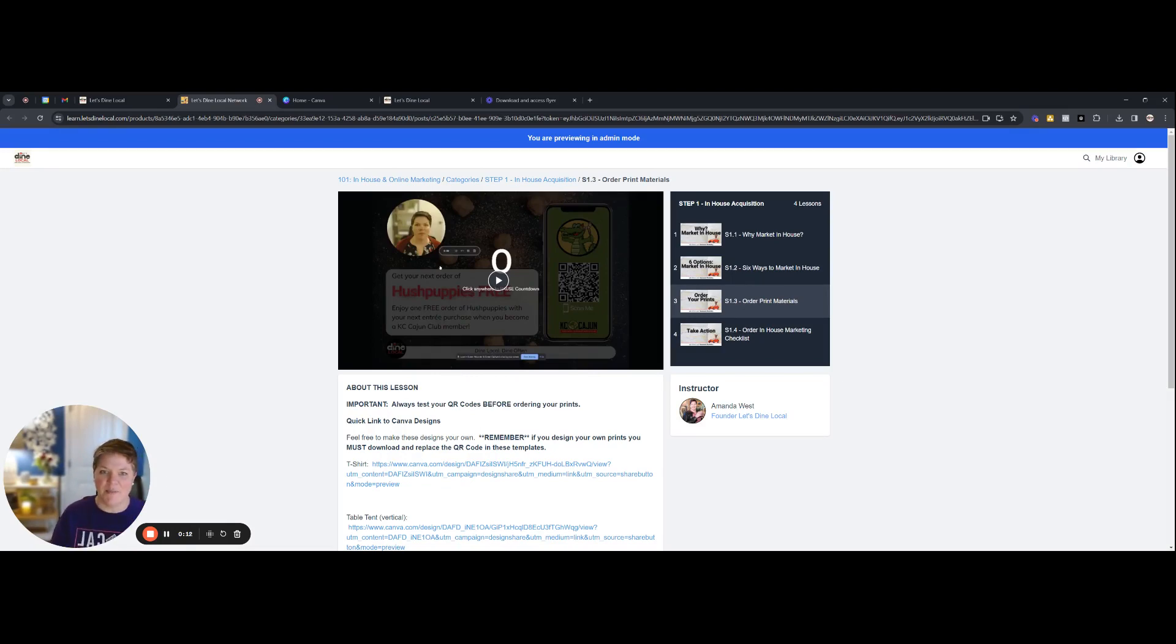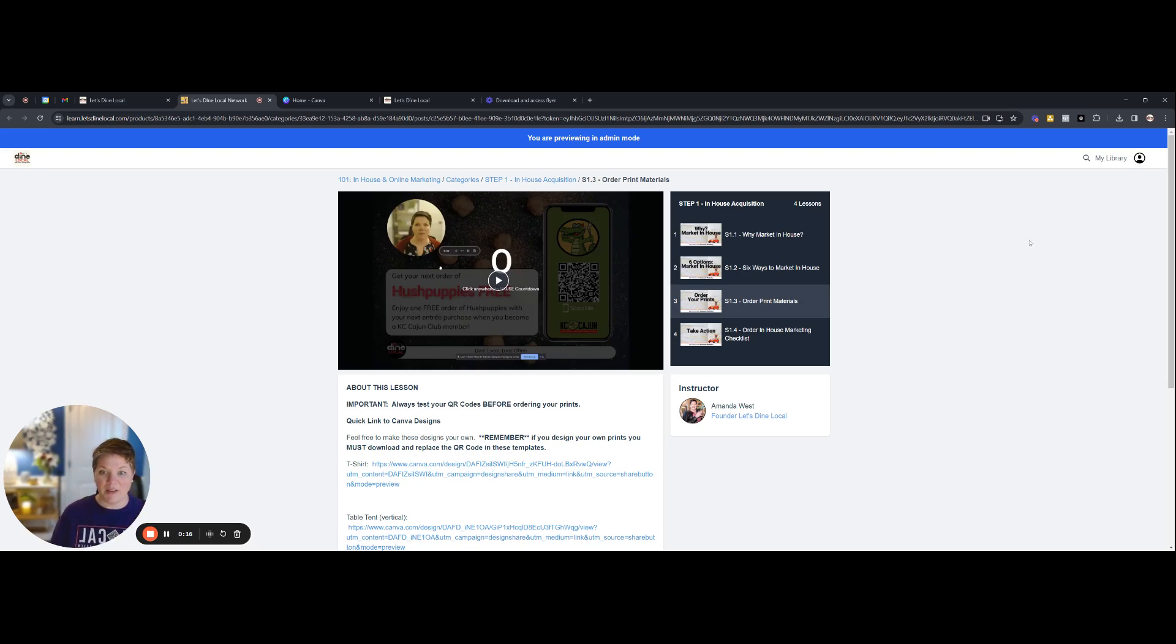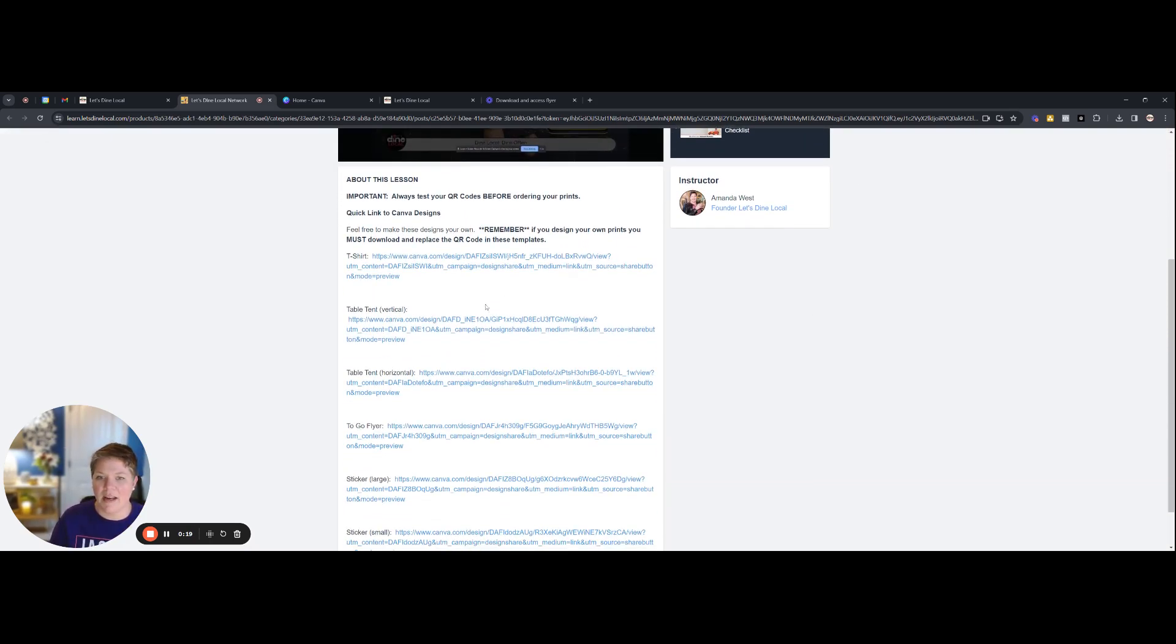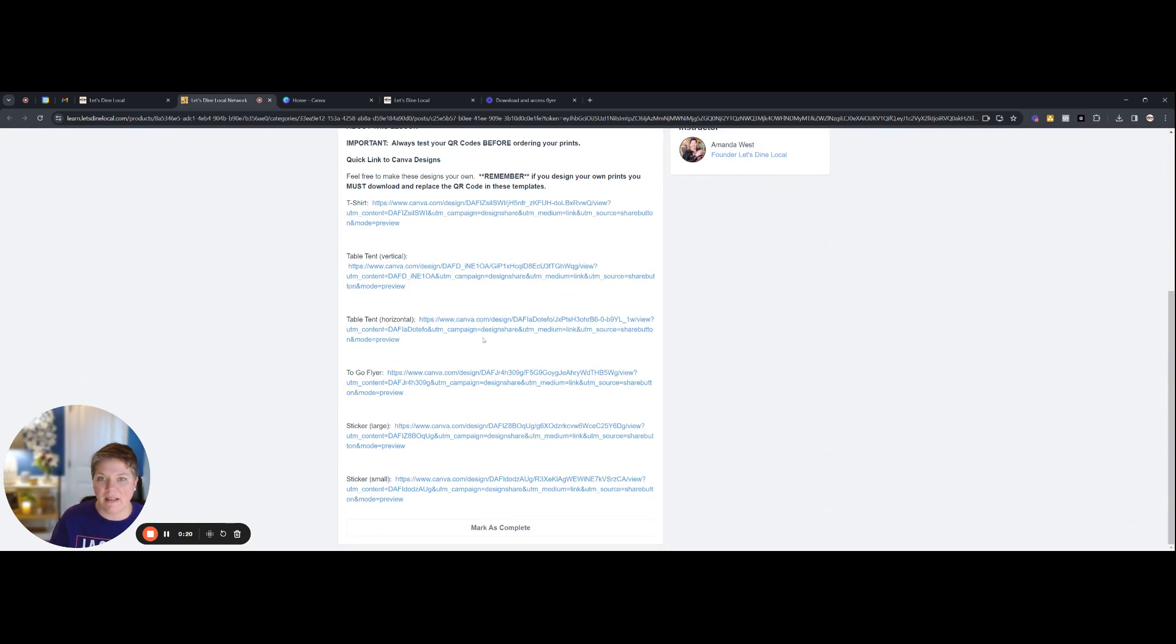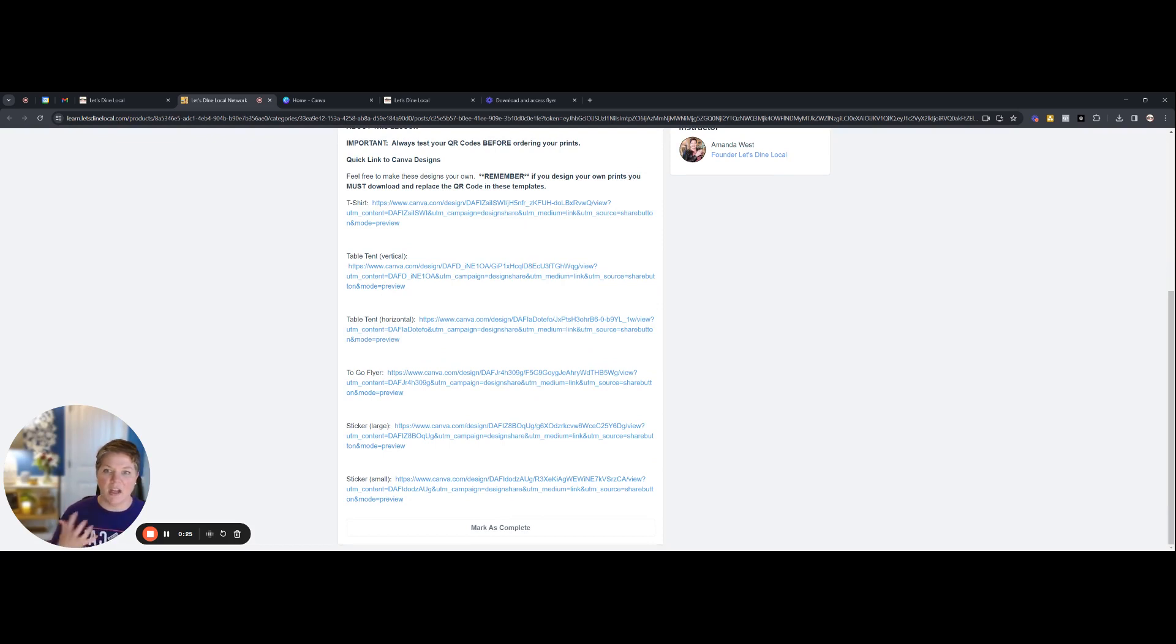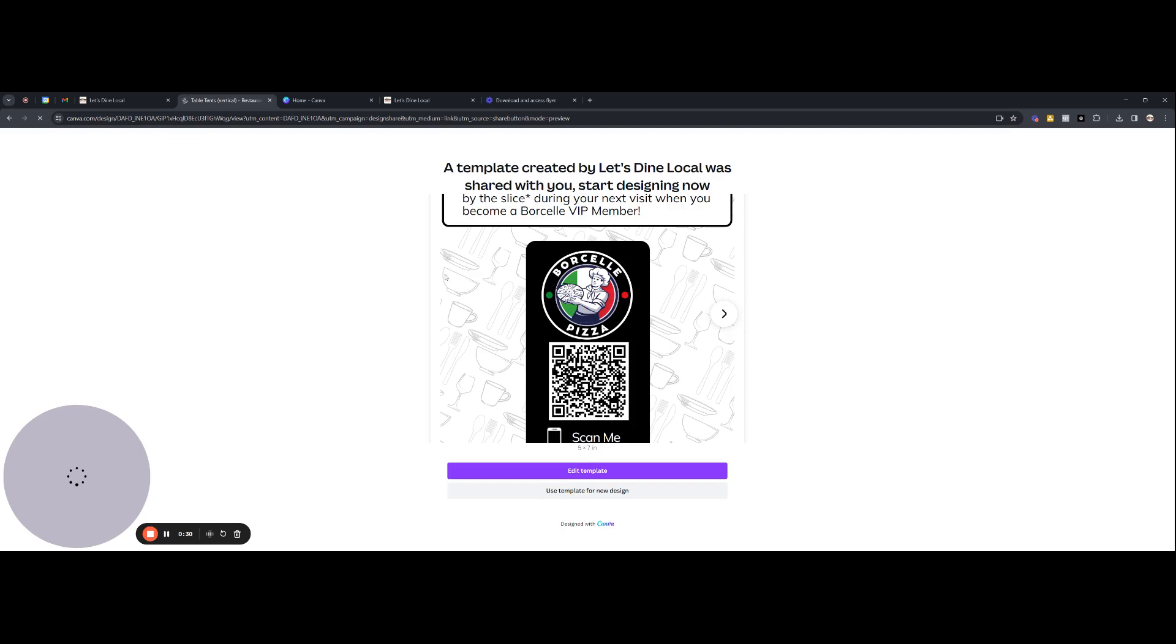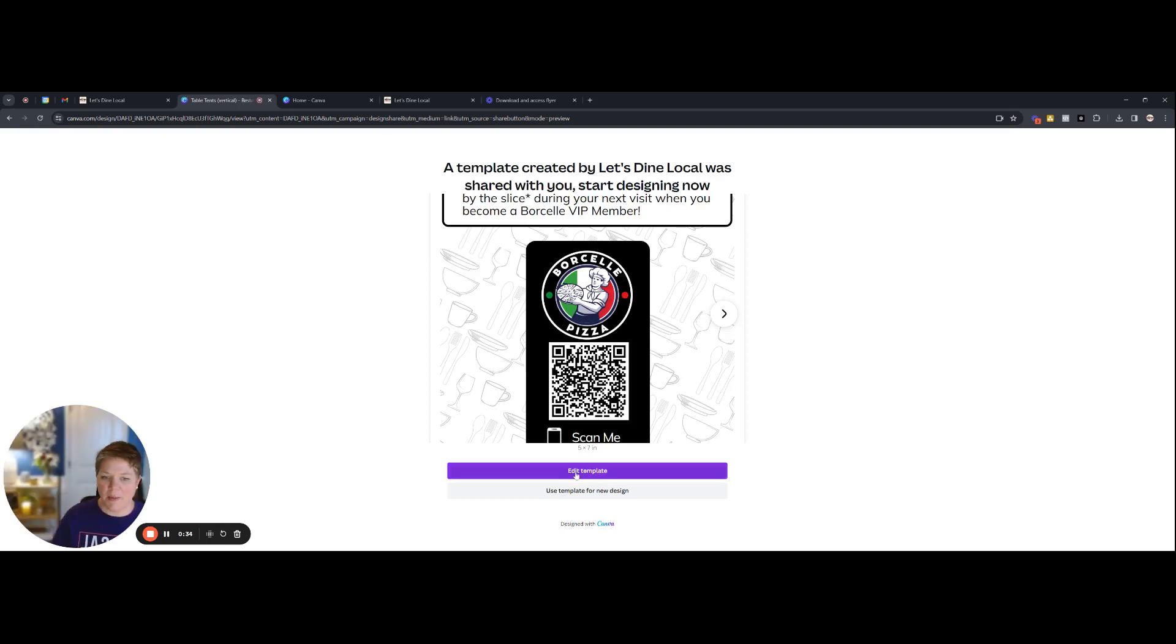So I'm logged in in preview mode of our course here. And as you'll notice, right below this video is what I'm showing you. There are a ton of links where I've created Canva templates you can then go in and adjust and make changes to. So let's go ahead and click on one and see what happens. So when you click on it, it's going to open up for you to be able to edit the template.